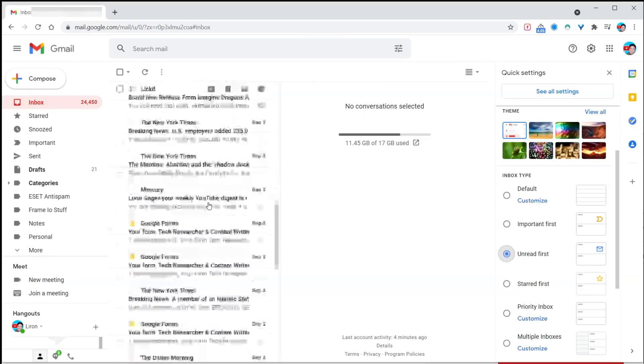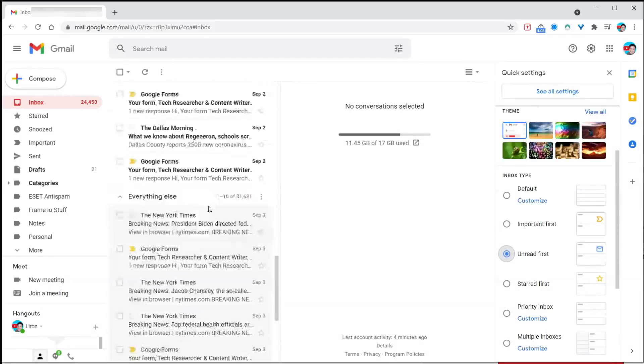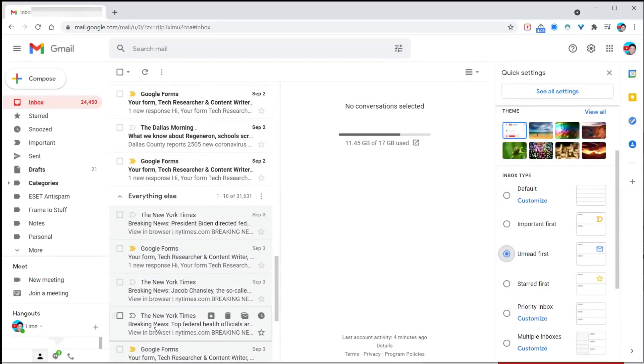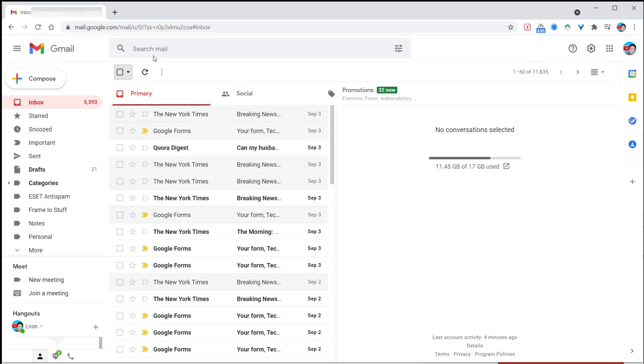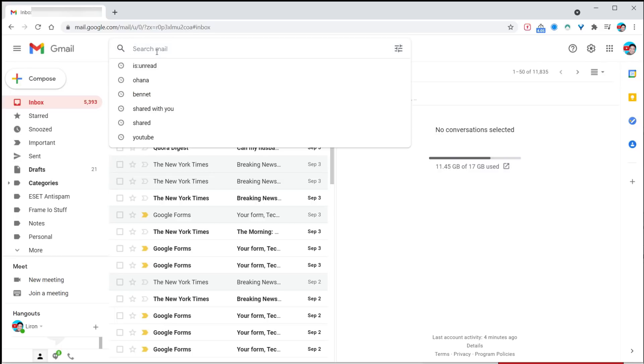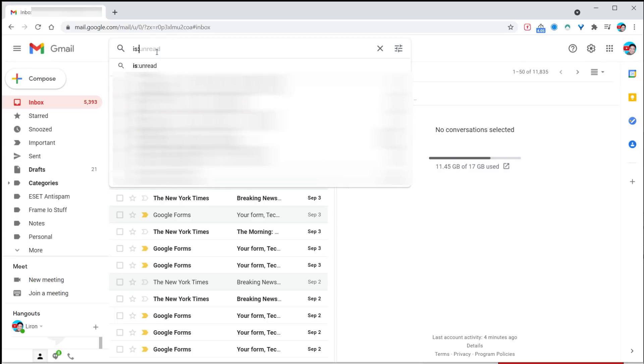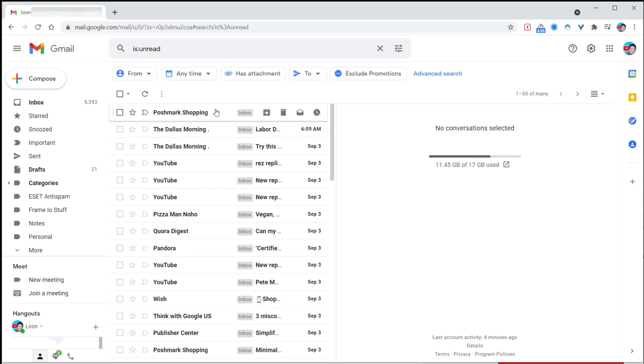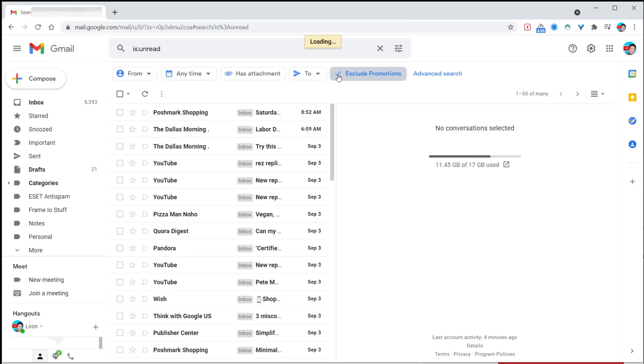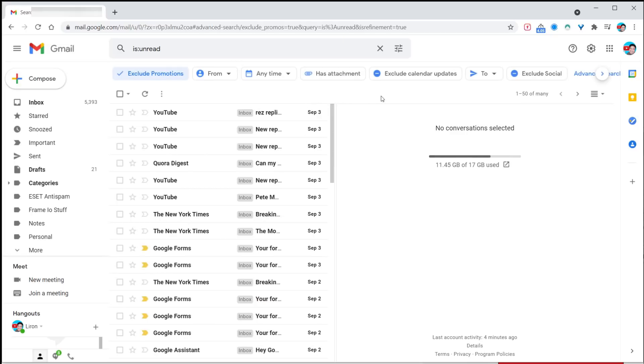Another way of doing that is to go into search and type is:unread. It will show you all unread items in your mailbox. The nice thing is you can exclude promotions and social, so you can get a really focused inbox.